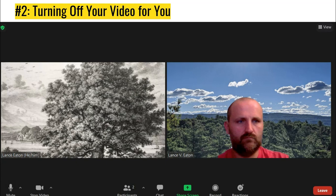Really simple, pretty easy to do. You might recommend it to your students, especially if they don't mind being on camera but they're tired of seeing themselves.